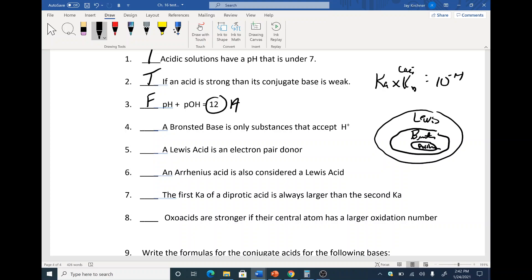As far as the definition, a Bronsted acid is only a substance that accepts H — that is correct. A Lewis acid, which is an electron pair acceptor, may not involve H. A Lewis acid is an electron pair acceptor, not a donor. Think of an H — a proton without electrons. When you lose a proton as an acid, that proton wants to accept a pair of electrons. So it's an acceptor, not a donor. That's false.